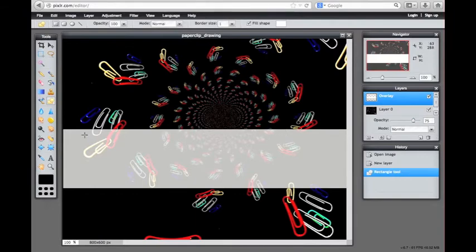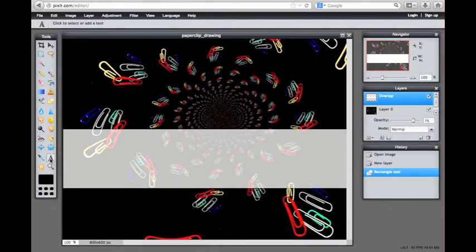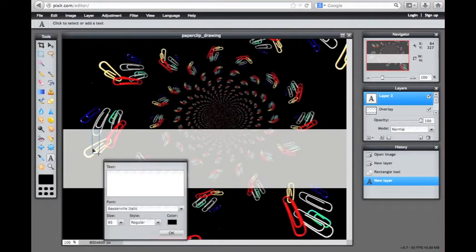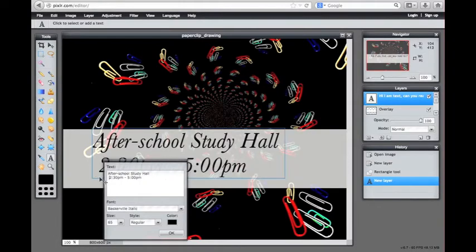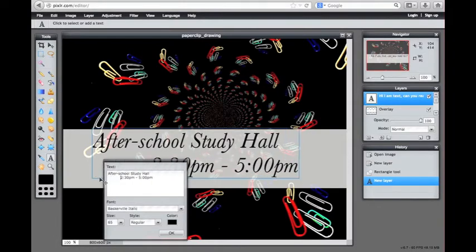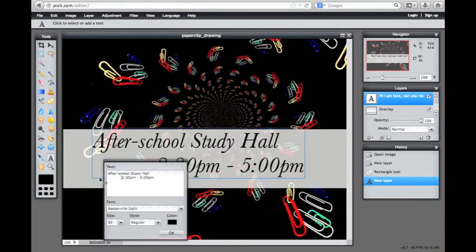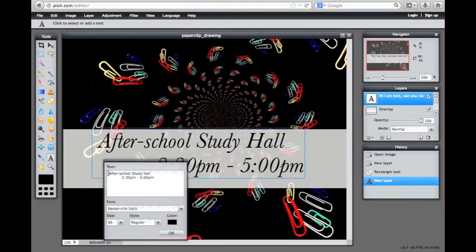Now we are ready to add text. Click on the type tool and then click anywhere on the canvas to start editing text. When you're done altering the text, click OK.